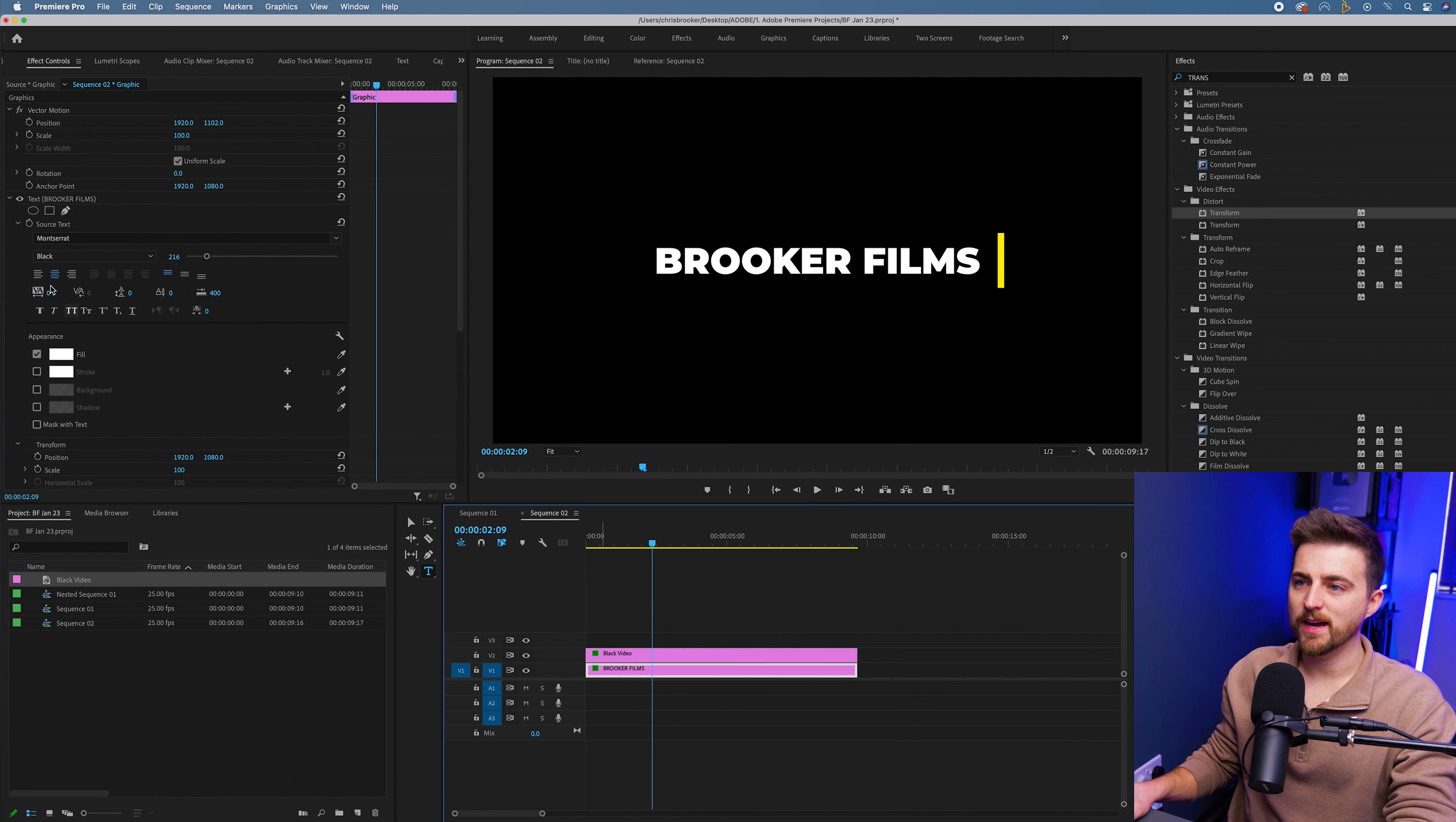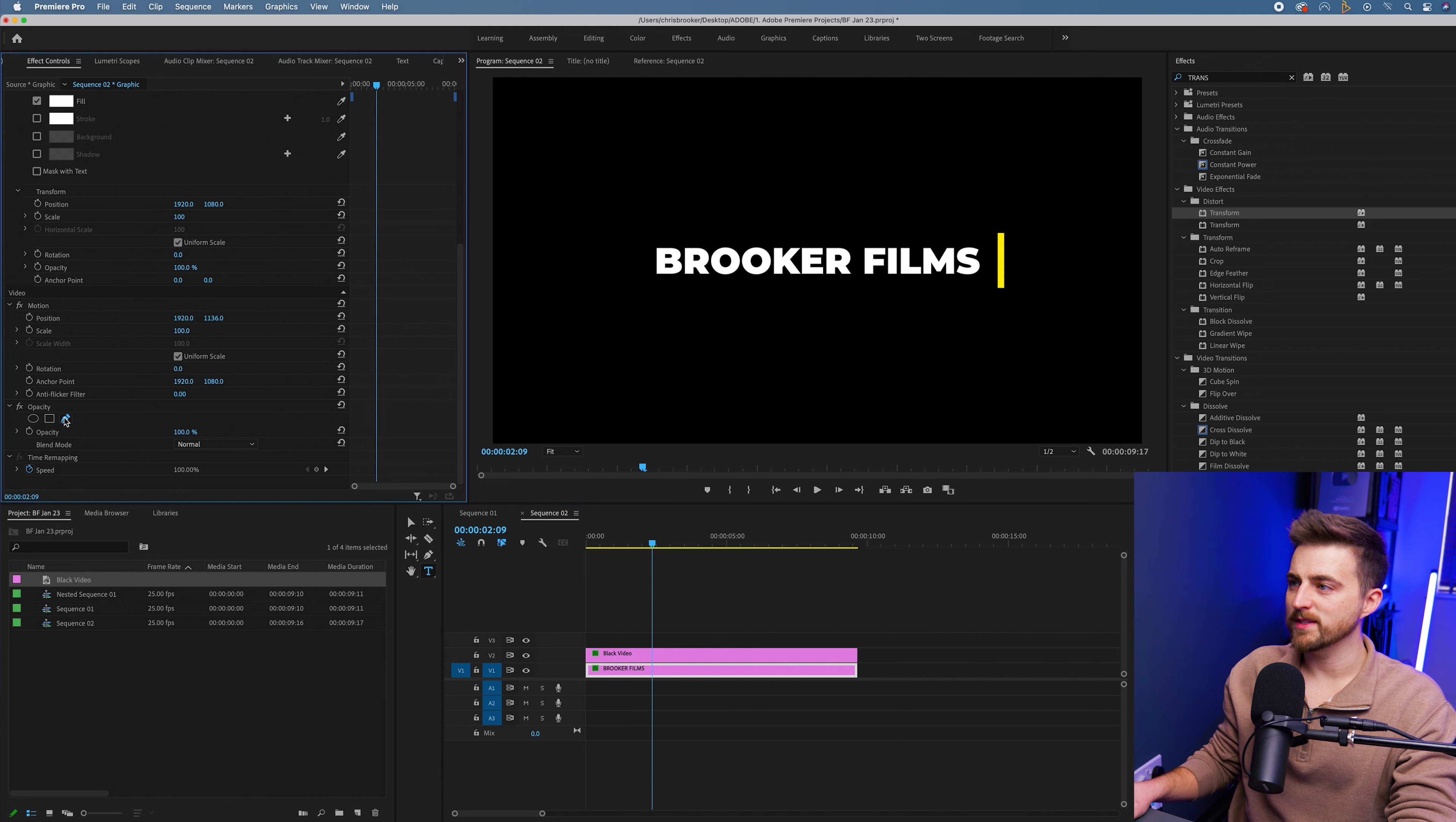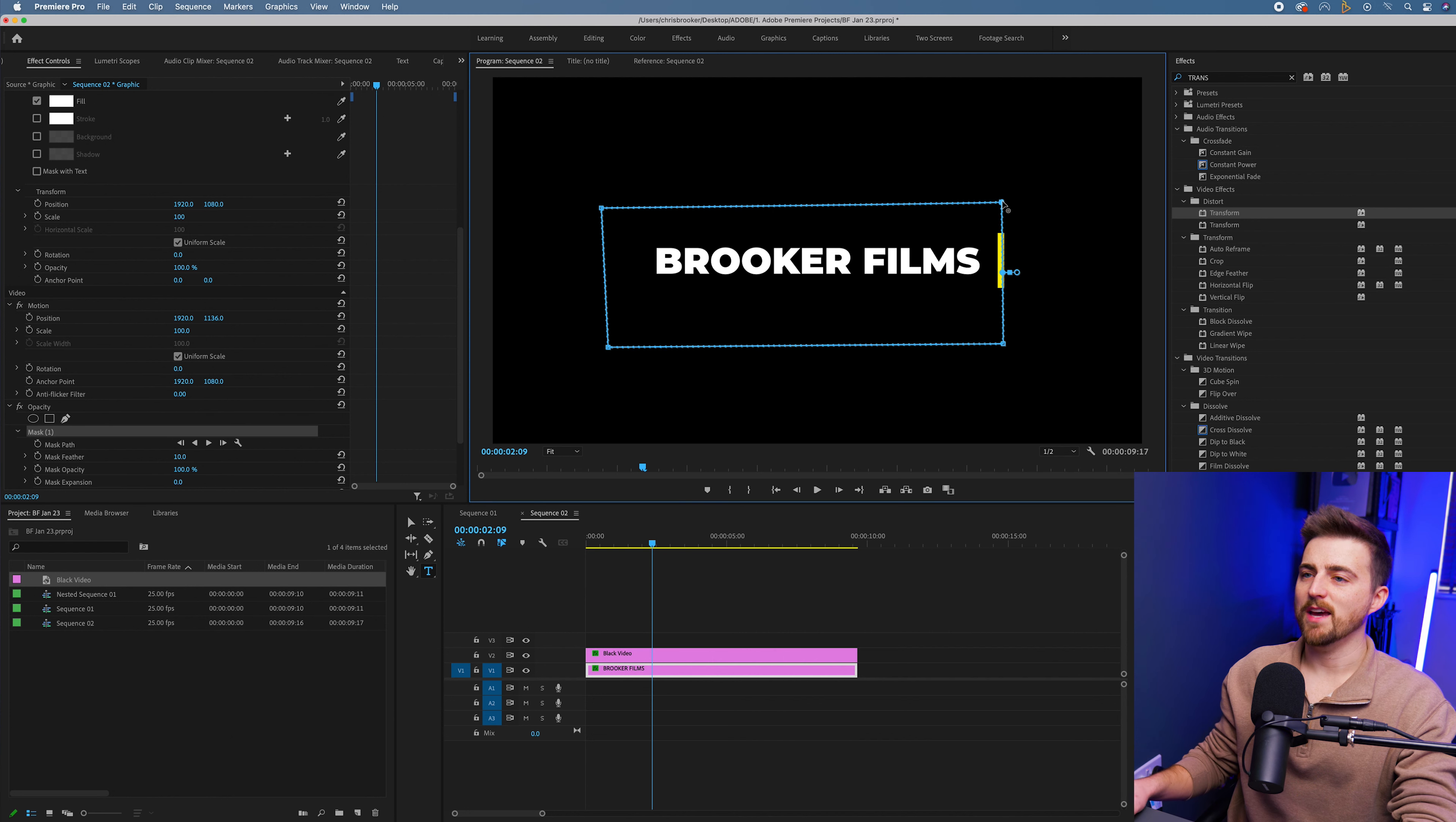Then you want to go to the text layer and you want to create a mask around the text. Go to the free draw bezier, draw a line along that yellow line, and then we'll just go over to the left so we can see the entire text.